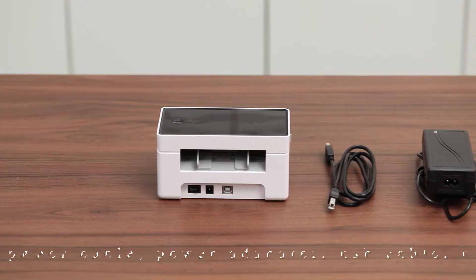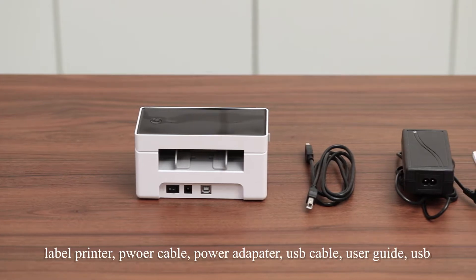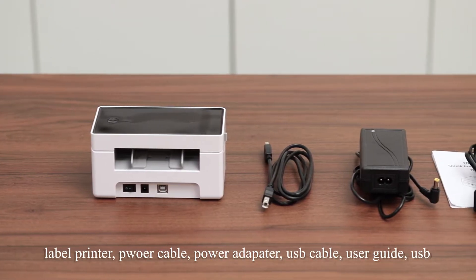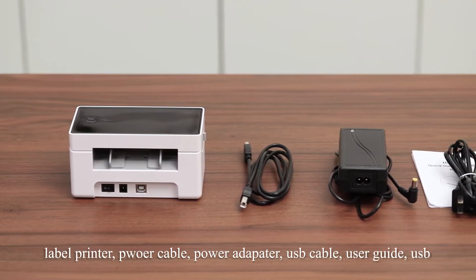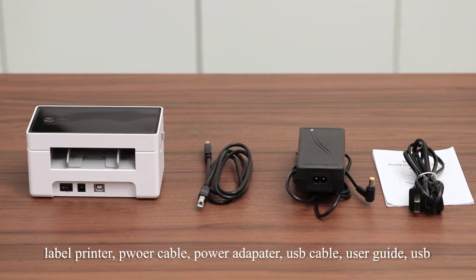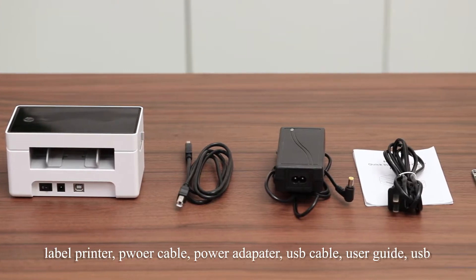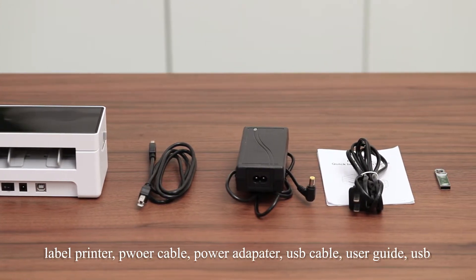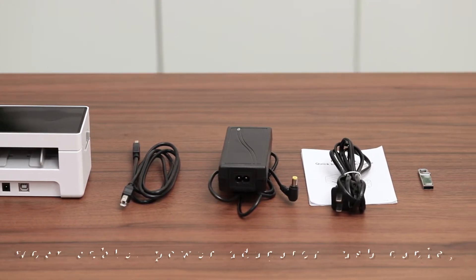Once you open the box, you can see a label printer, a USB cable, a power adapter, a power cable, a user guide, and a USB drive.